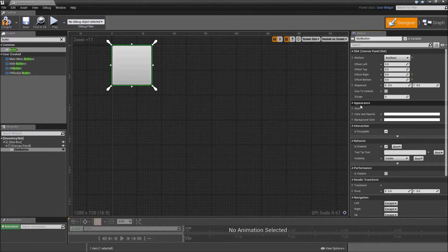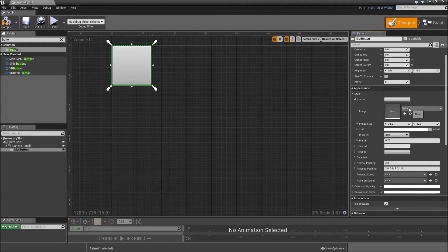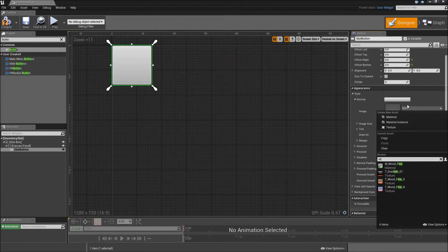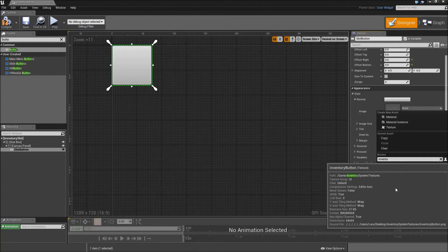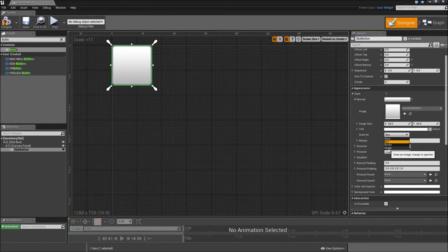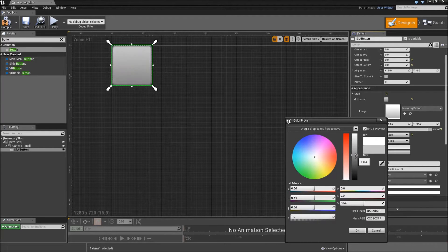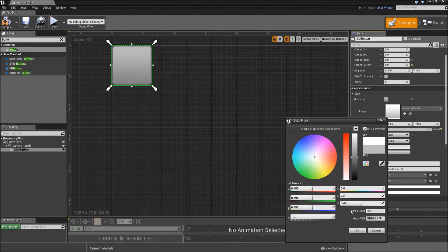And we will change its style now. Go under the normal tab and for the image select the inventory button which you downloaded in the first video. Here you should also select draw as image. And you can give it a nice dark tint. If you want to get the same result as in the showcase video, just go to the hex linear and type in 222222 with 2F at the end.